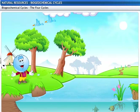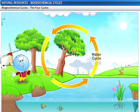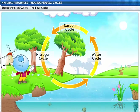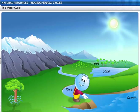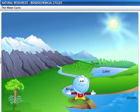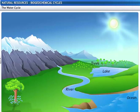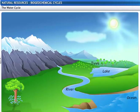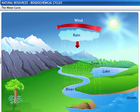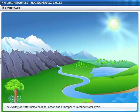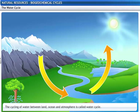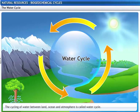Do you know the four most important biogeochemical cycles? They are the water, nitrogen, carbon and oxygen cycles. We know that water evaporates from water bodies, but seas and oceans never dry up, thanks to the water cycle. This cycle of water between the land, the ocean and the atmosphere is called the water cycle.